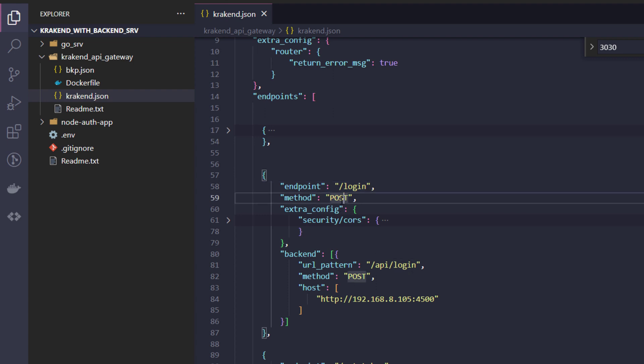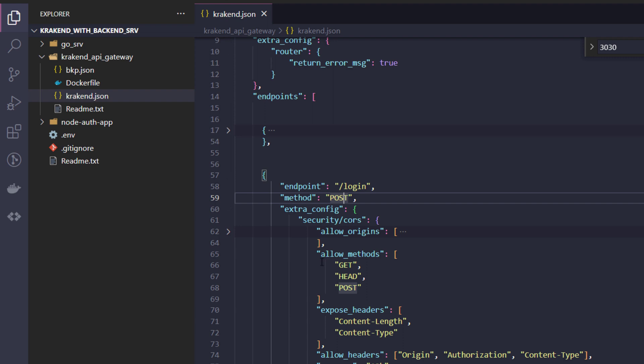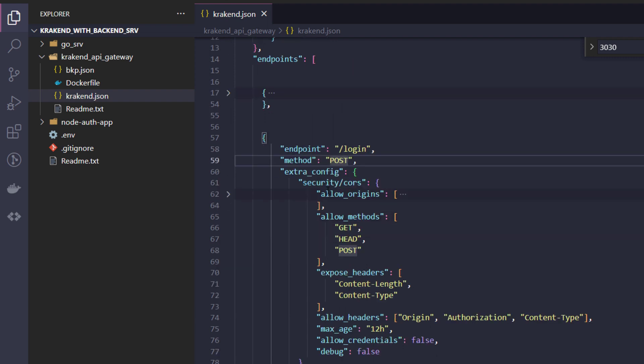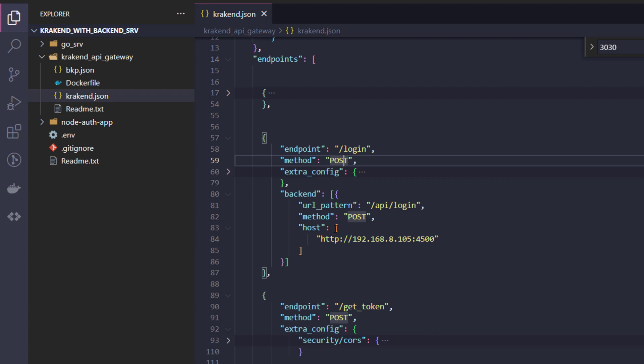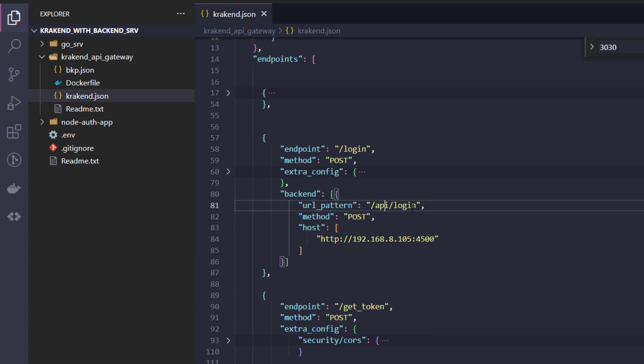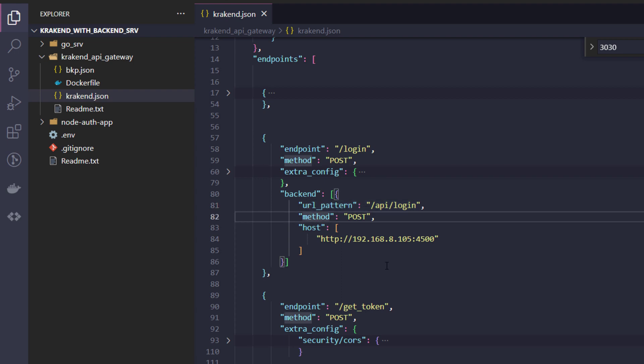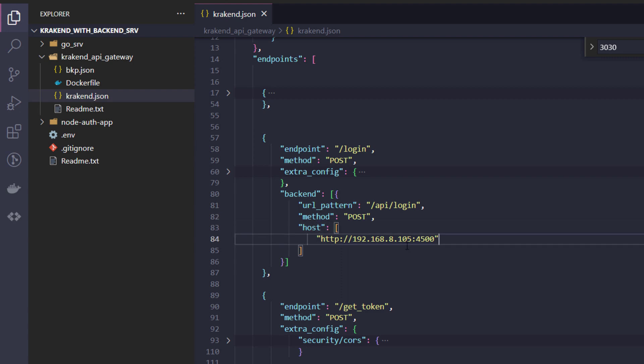There is a post request. Extra config contains the CORS configuration, we will ignore that. So there is a backend URL pattern. URL pattern I hope you will be well aware because I have already explained in the previous video. Method is post and the backend target URL is that one. It will hit API/login.